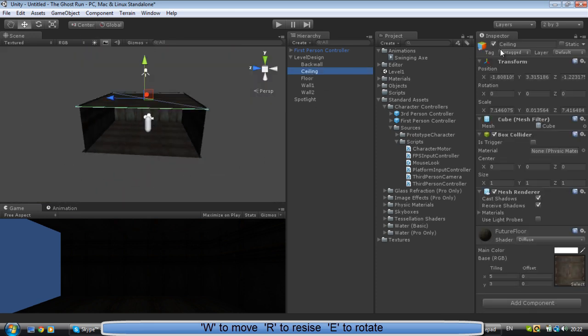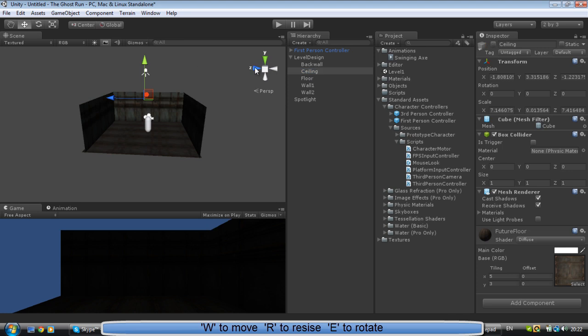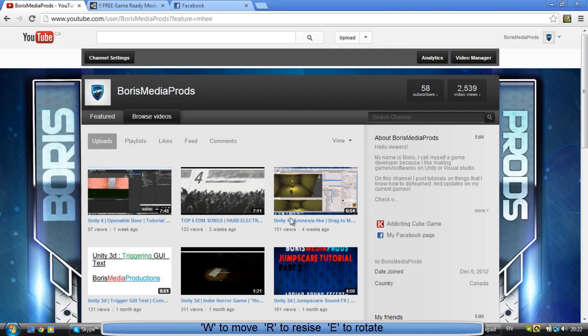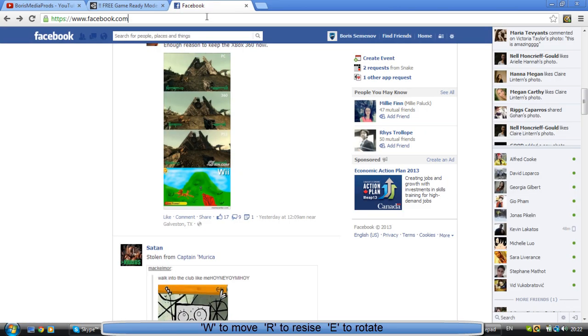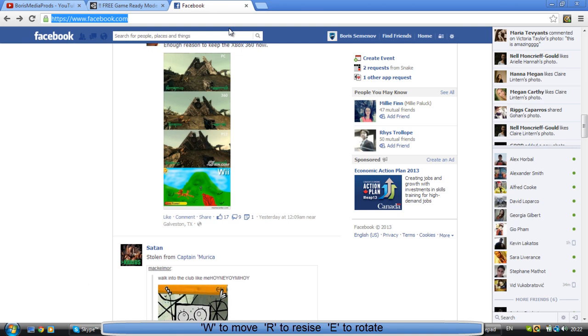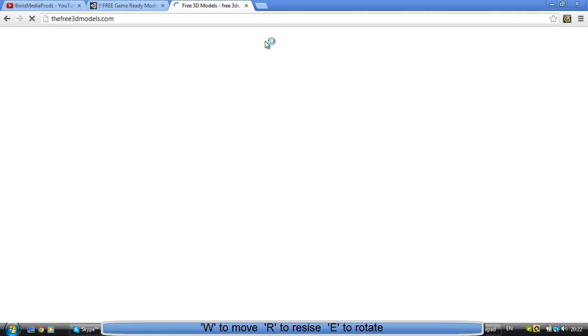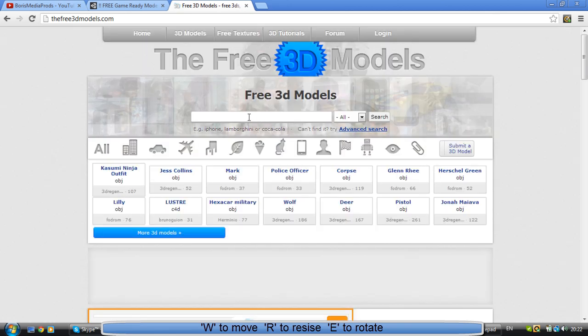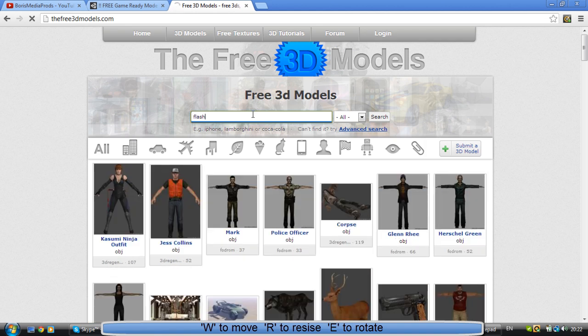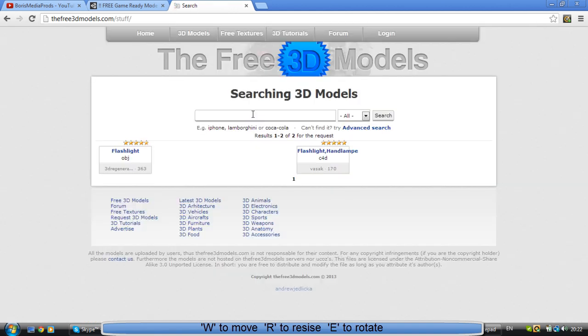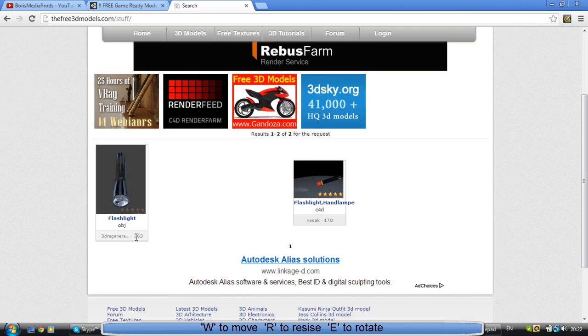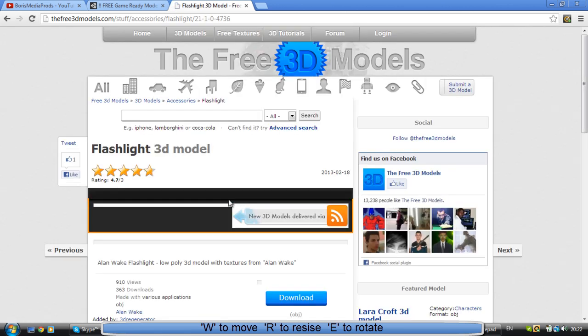Next thing we want to do is - see if we have time. So next thing we actually want to do is add a really quick flashlight. So just go to the Free3DModels.com and I just want to see if they have a flashlight. Let's do flashlight. Alright, so they do have a flashlight, so let's get it.